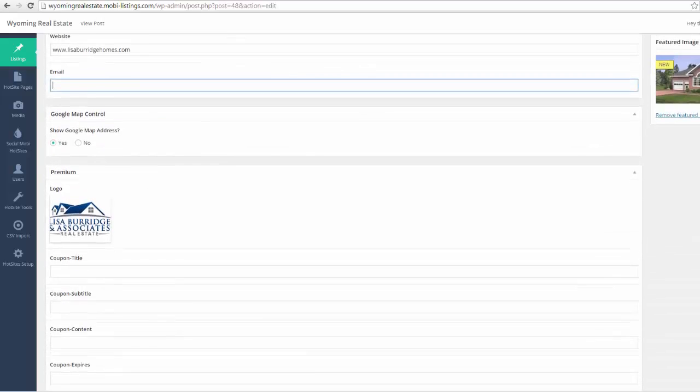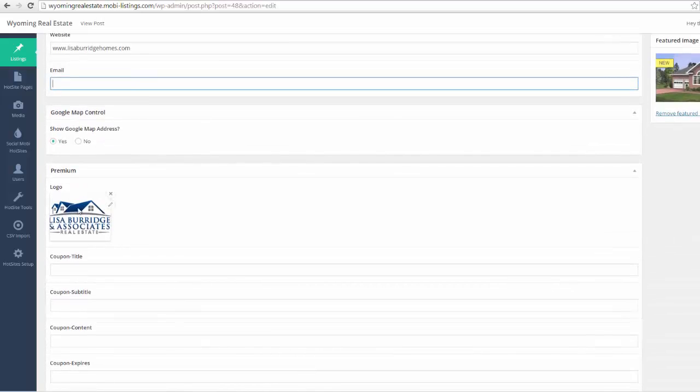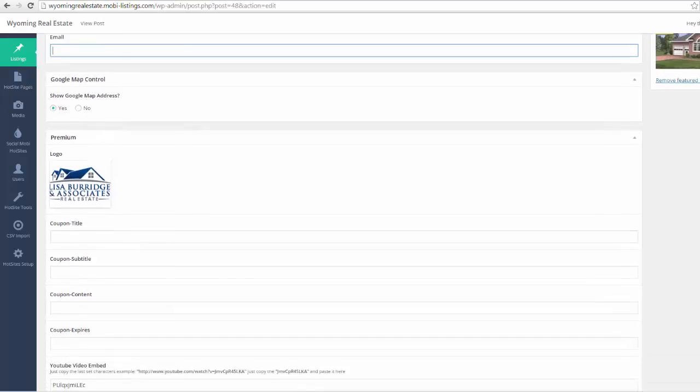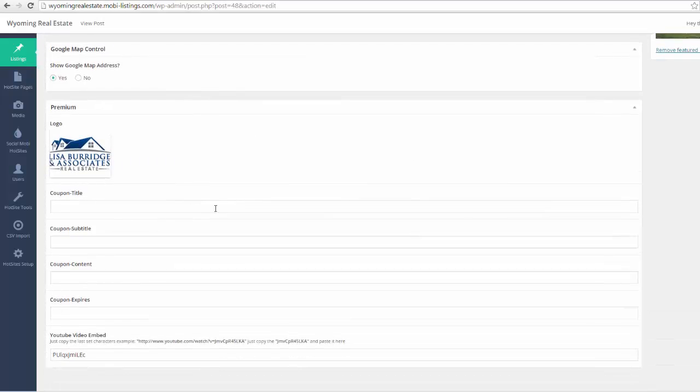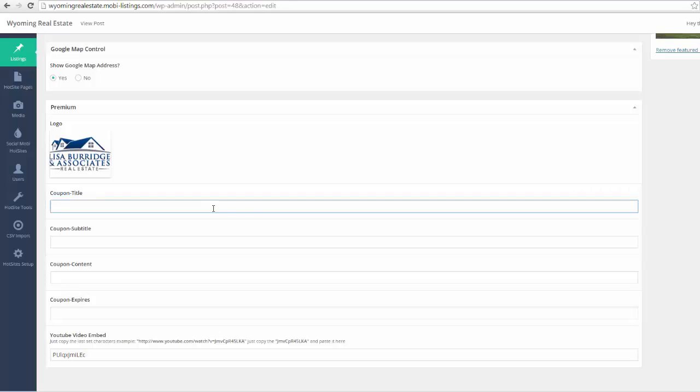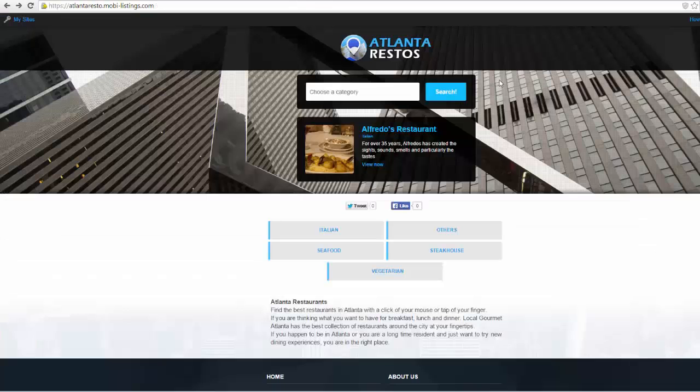Now for the premium listings, remember there's a place for them to put their logo? Well, here's how you do that. Also, you can put a coupon on the front page as well. I'll go ahead and show you what that looks like.